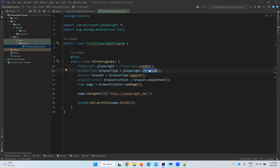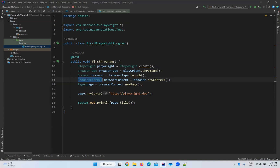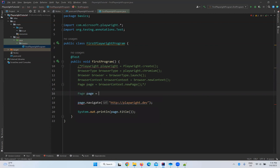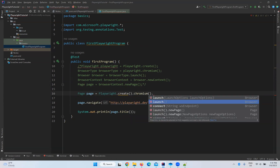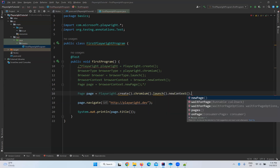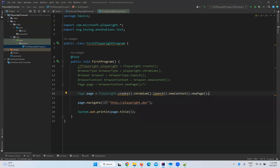For now, this is enough to write and execute your first Playwright program — we need a Playwright instance, BrowserType instance, Browser instance, BrowserContext instance, and Page instance. If you don't want to write everything separately, you can simplify it into a single line: Page page = Playwright.create().chromium().launch().newContext().newPage().